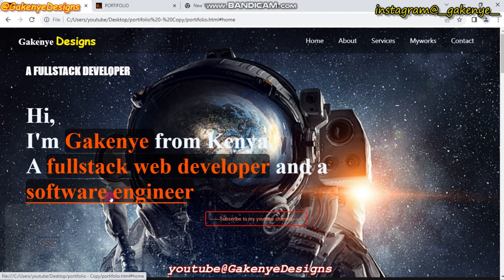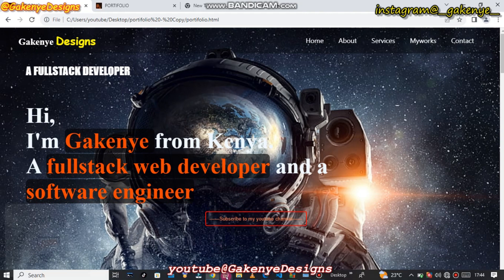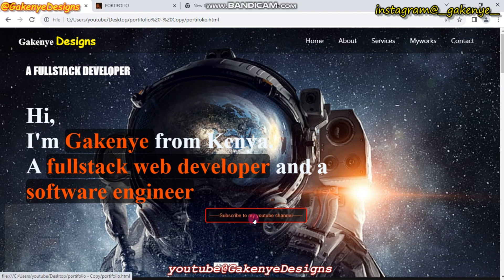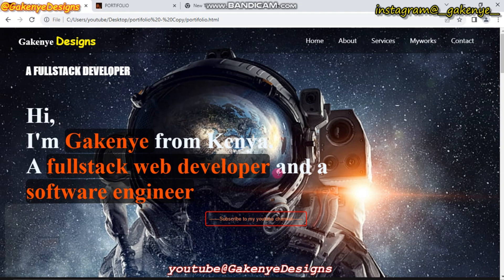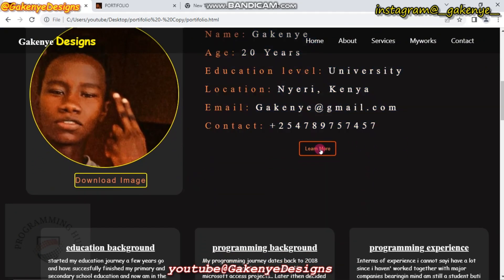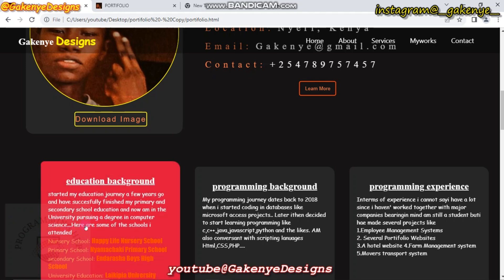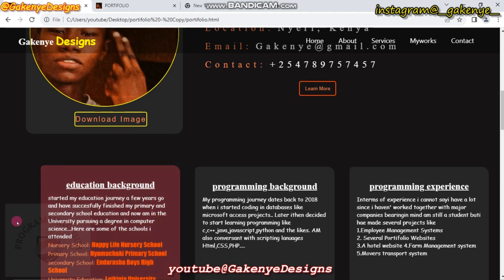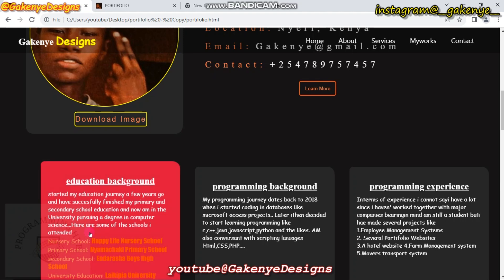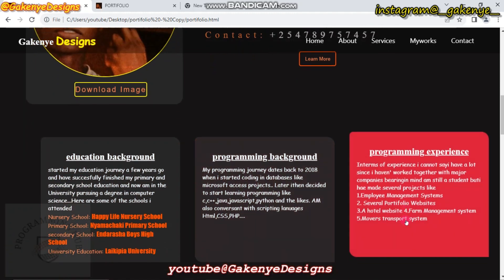When you click this button — I have not added any link yet — you can see its background is transparent, but whenever I hover over it, it moves upwards and its background changes and becomes a bit blurry. Those are some of the effects I've added using CSS. This is the about section — there's a picture of me and a download icon. These are basic information about me including my educational background. Whenever I bring my cursor here it changes to a pointer, and hovering over educational background changes its color to crimson — the same for programming background and programming experience.